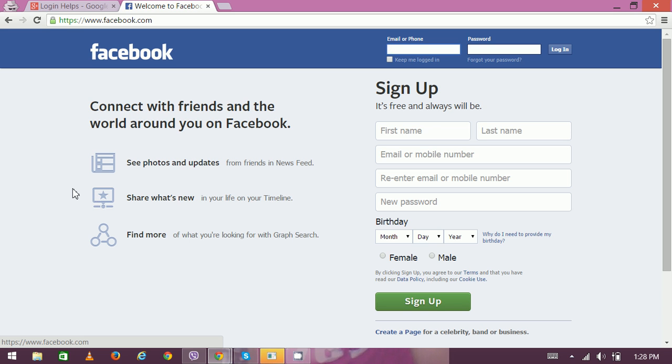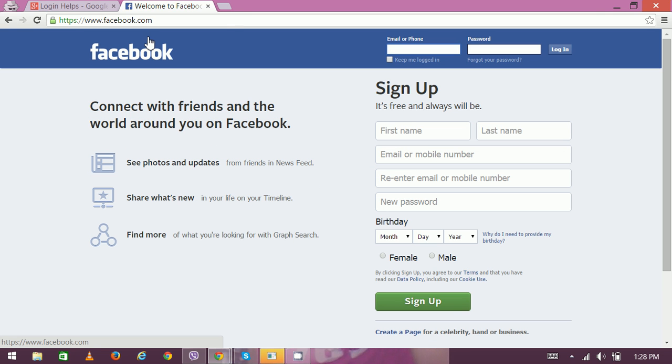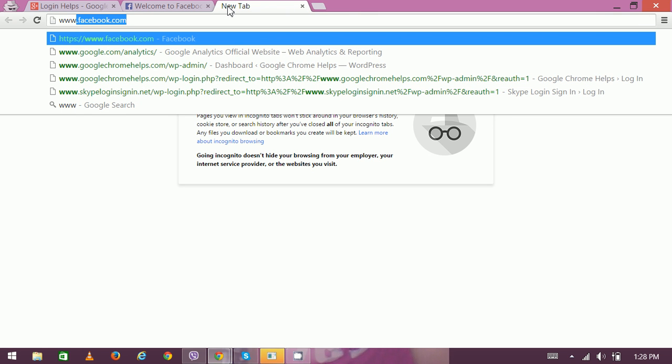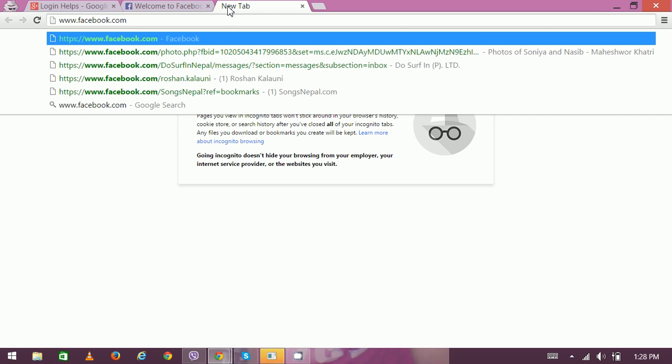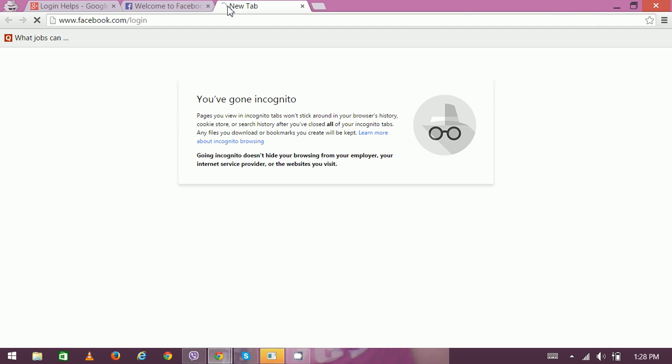The next way to get access to the Facebook login page is to type www.facebook.com/login.